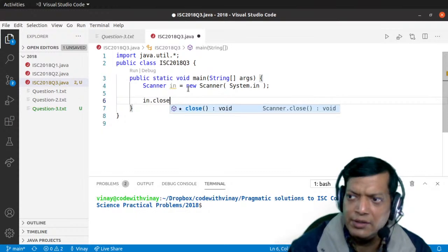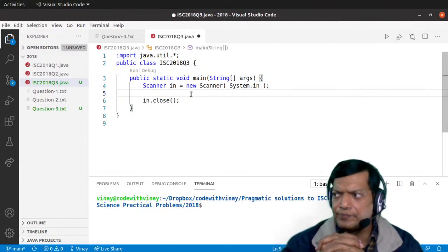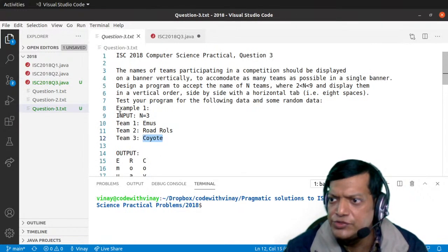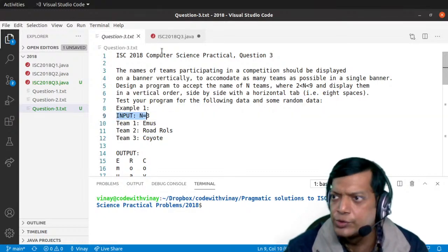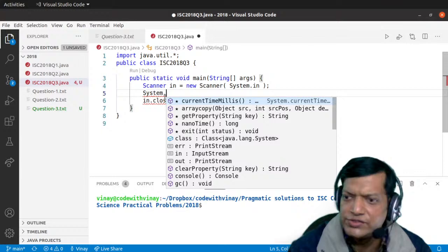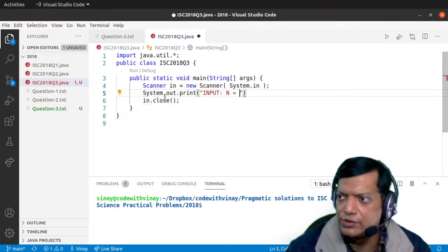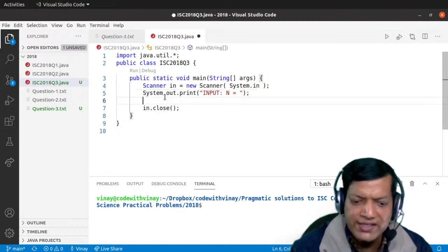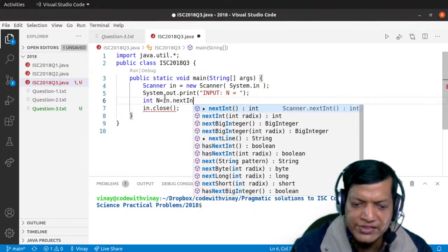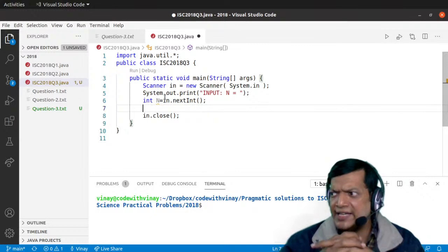We'll say Scanner in is equal to new Scanner System dot in, and at the end we'll say in dot close. Now we begin. We have to display the message 'Input N equals' like they did in the question. We'll say System dot out dot print to display the string, and then take the input: int N is equal to in dot nextInt. That takes care of the input part.